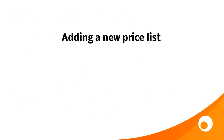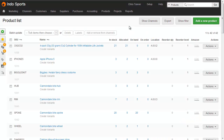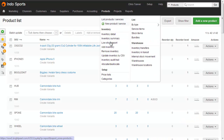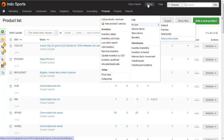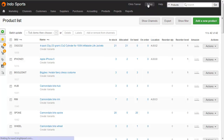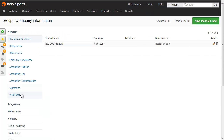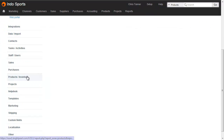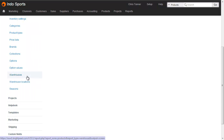Now let's go into Brightpearl and add a new price list. To add a price list, you either go to the Products Setup Pricelists screen, or you go to Setup and on the left-hand side go down to Products and Inventory, and then Price Lists.